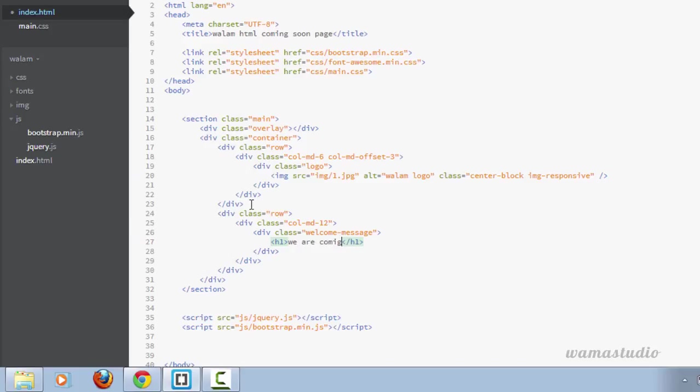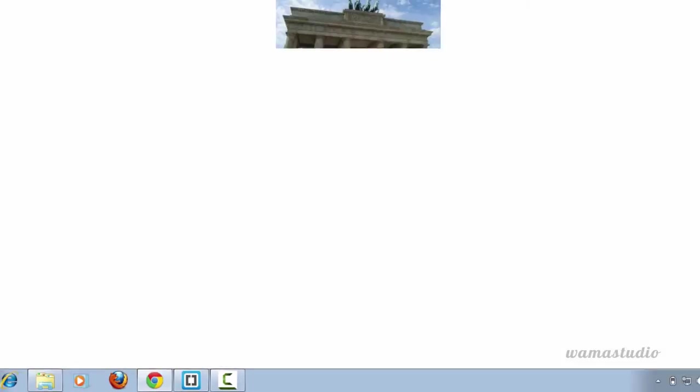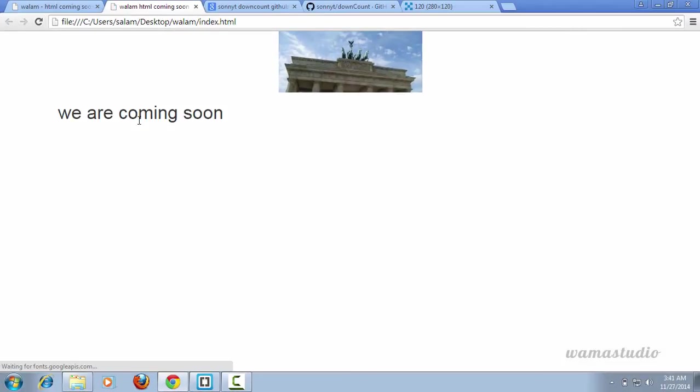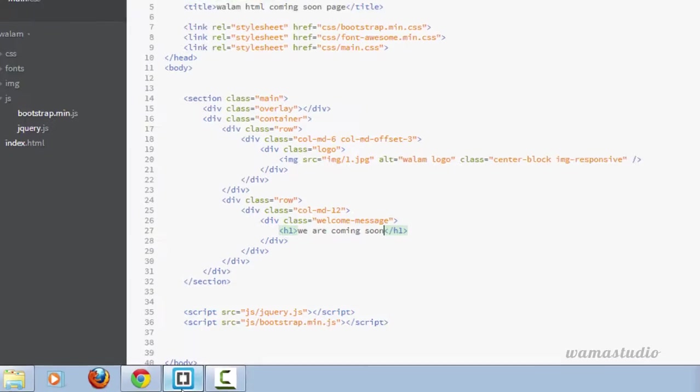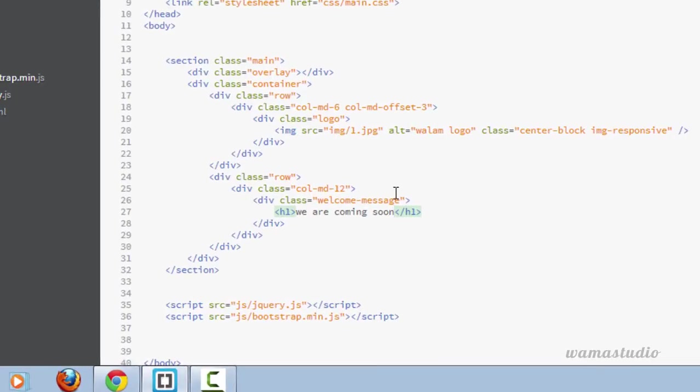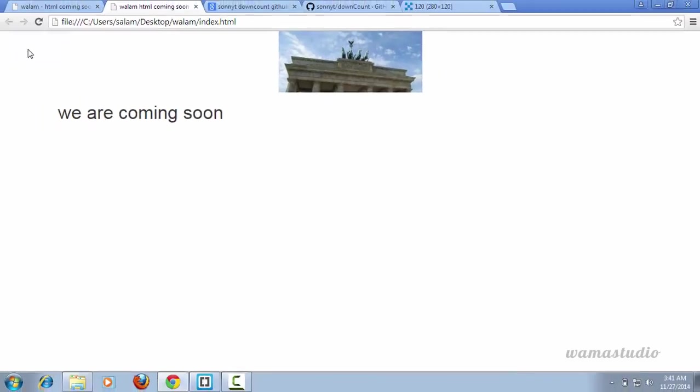Let's make it center. After the welcome message, text-center. This is also the Bootstrap standard.